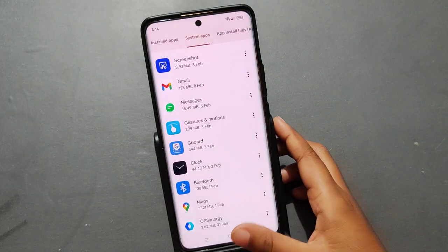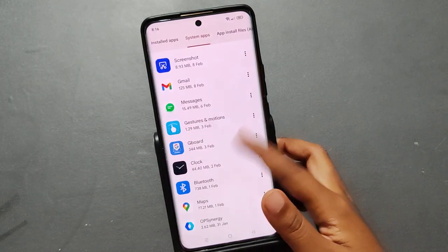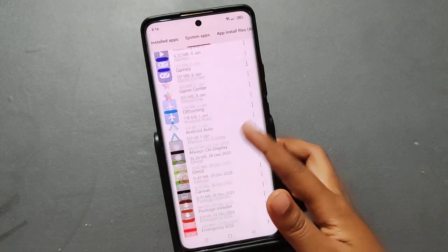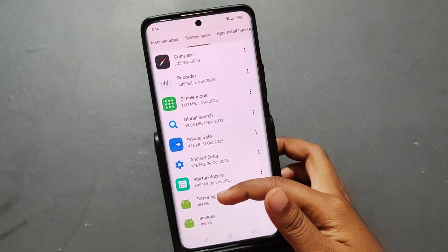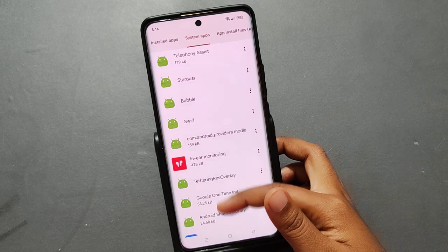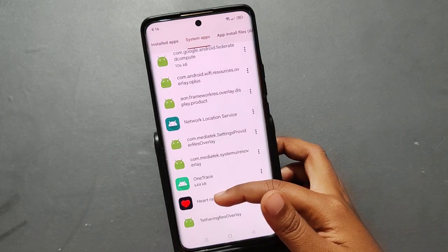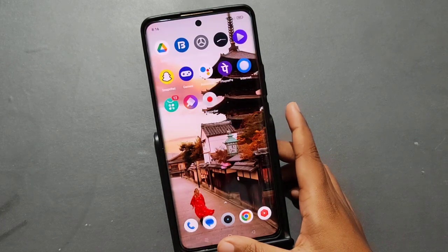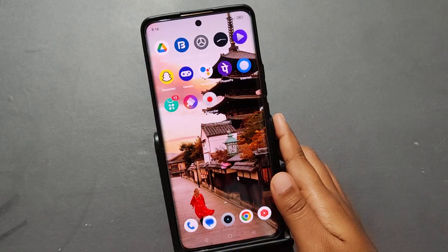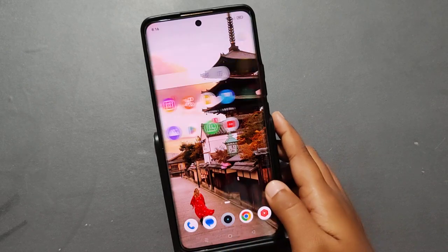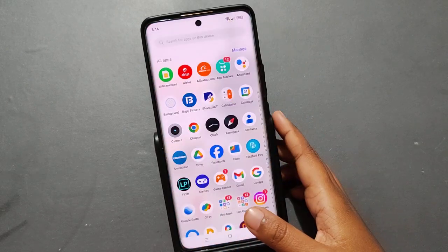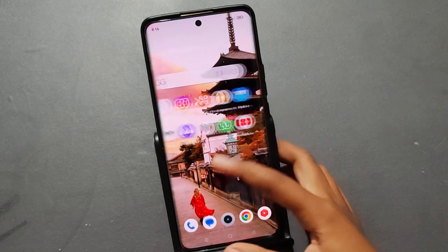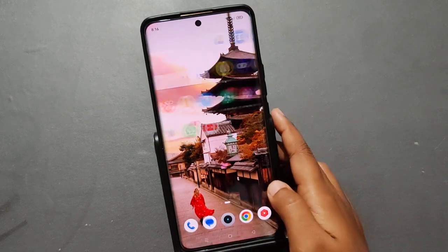If you don't find Gboard — I'm using Gboard so it shows Gboard — but if you are using another keyboard, you can search for that keyboard from here as well. After that, you can reset it or clear the storage.